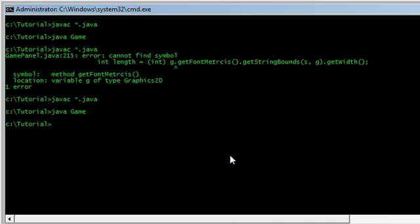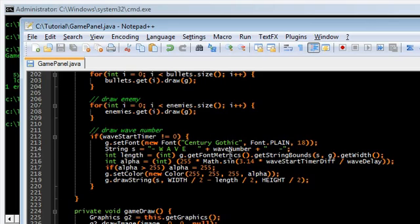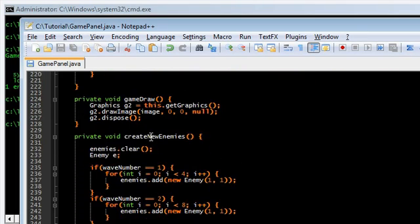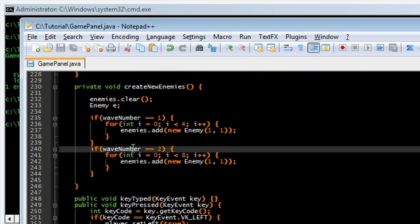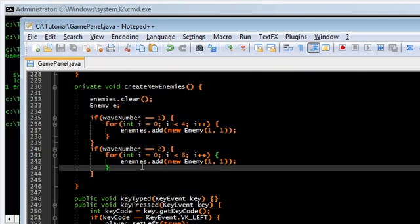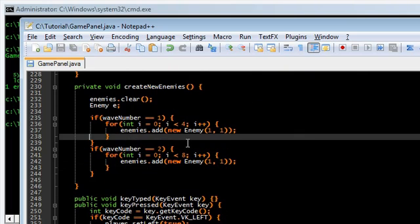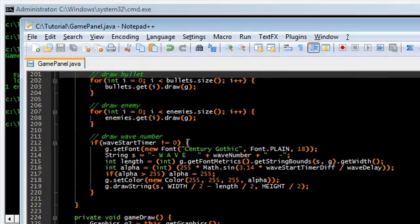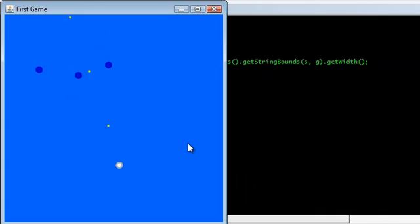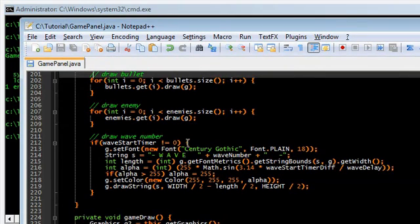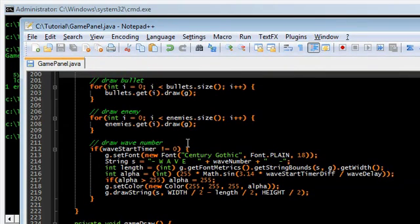Right now our game looks pretty empty — it's just a blue screen shooting at some dots. So let's draw some more HUD elements on the screen. The first thing we want to do is draw the player lives.